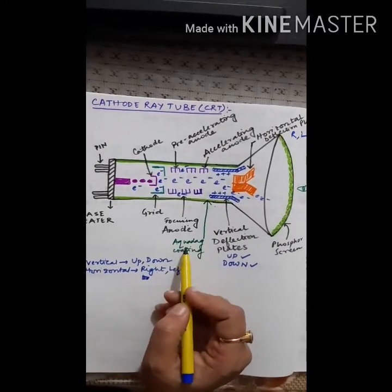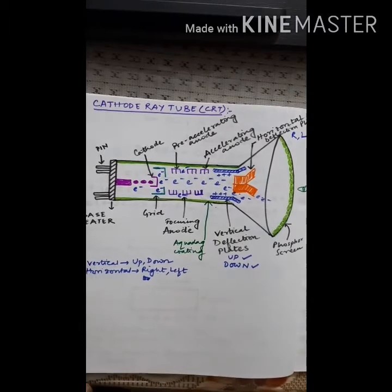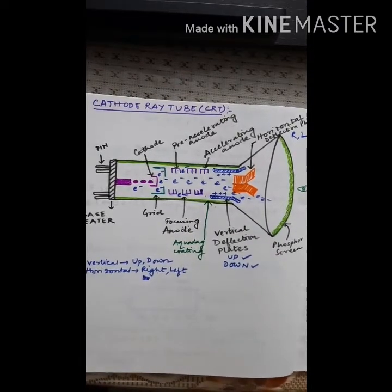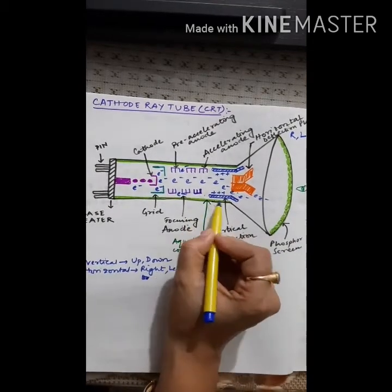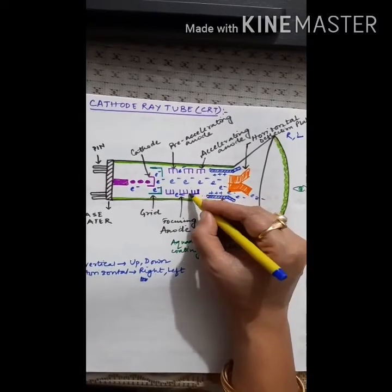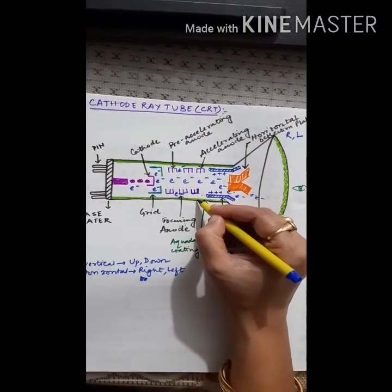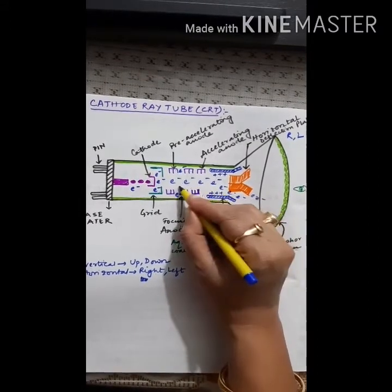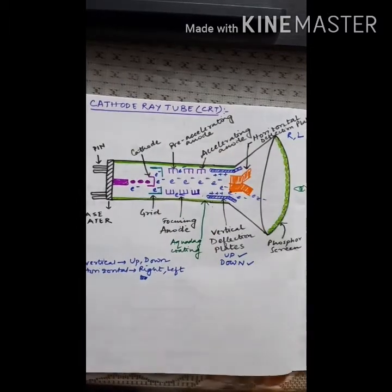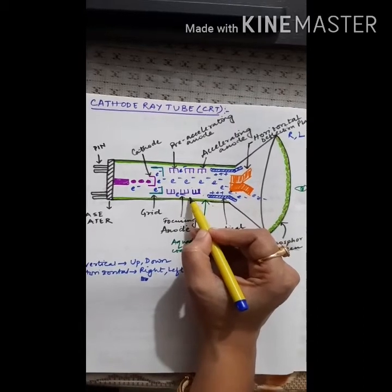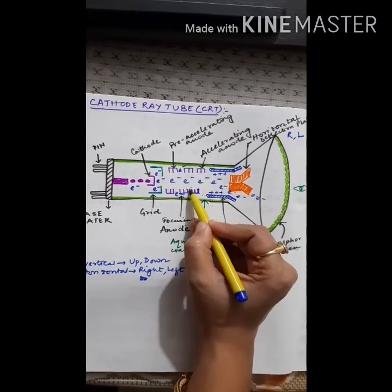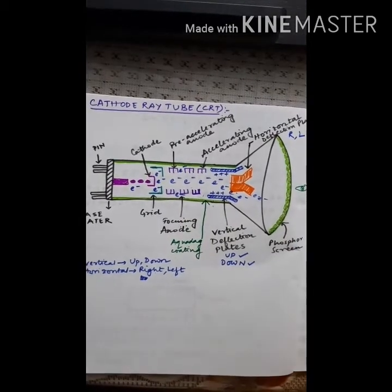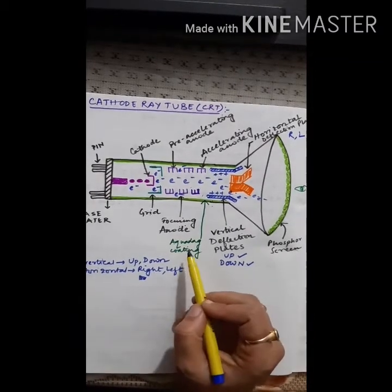What is the aquadac coating? If electrons come out of their path and slip through the sides, this coating material is such that it repels these stray electrons back onto the focusing path. So this material will repel electrons that go away from the path, sending them back to where they came from — back to the focusing path. This coating is known as aquadac coating.